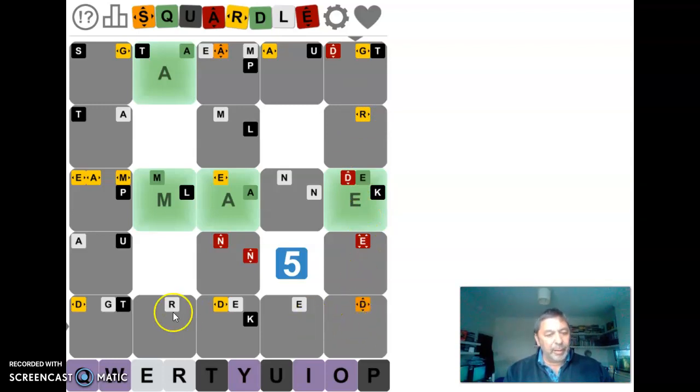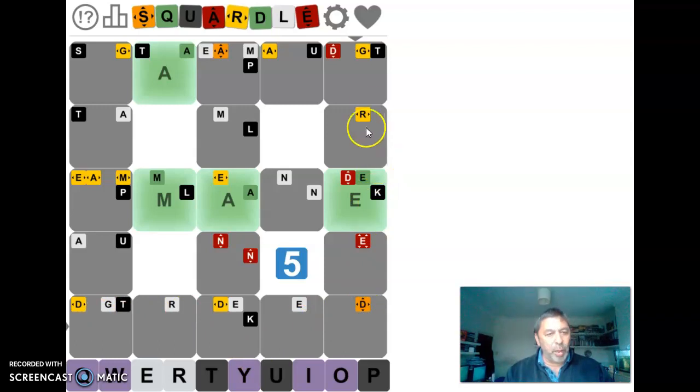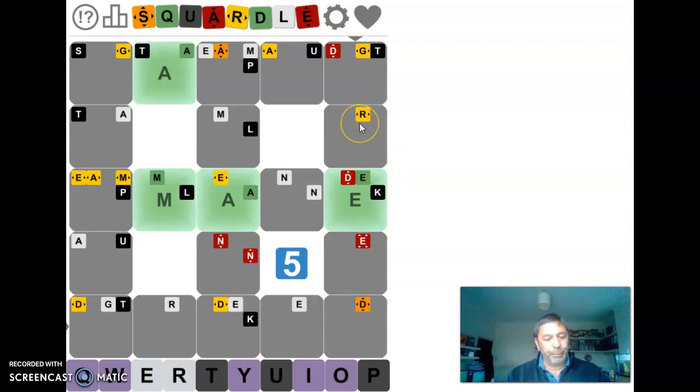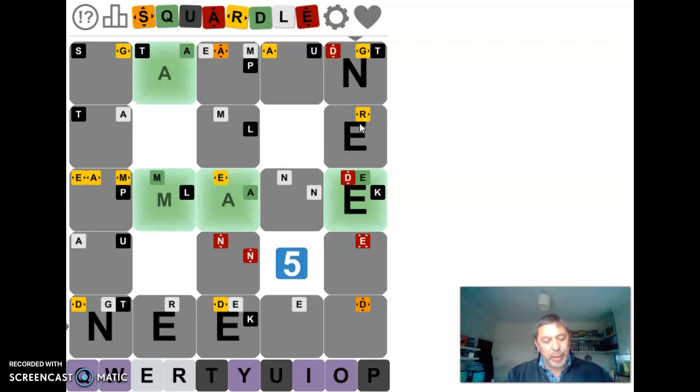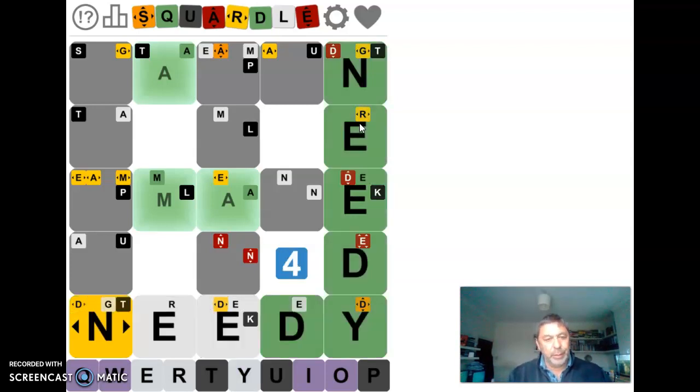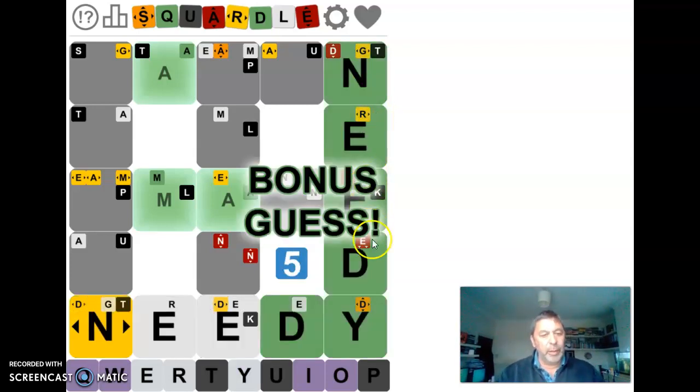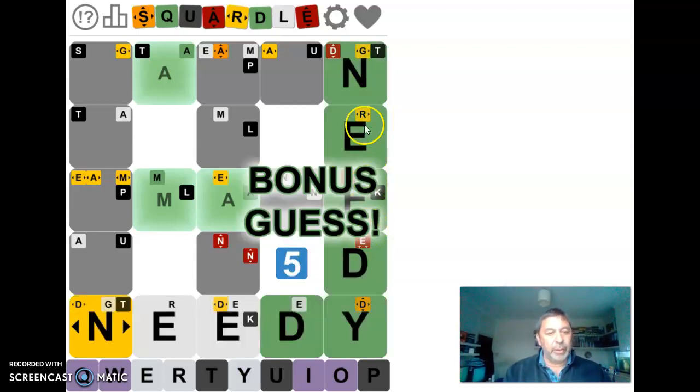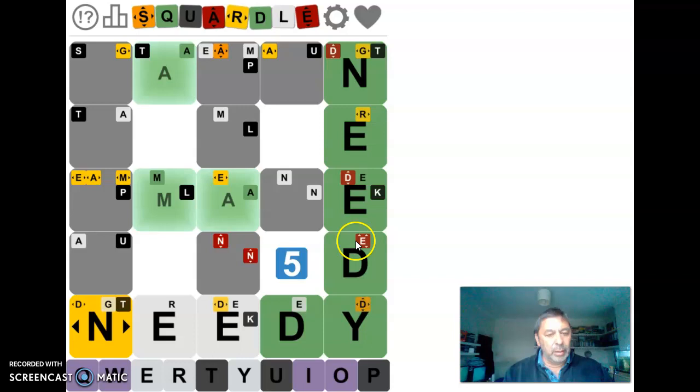I do like letters. We do find a lot of the words end in Y on this as well. I'm going to try needy. Oh wow, right. Okay, that was a good guess.